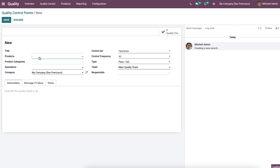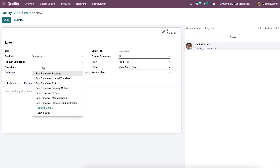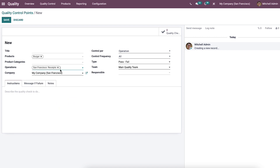In this field we can provide the title of the quality control point. The quality points will be added to all products which fall under the selected product category. We can then select the stage from the drop-down menu at which quality should be checked — options include receipt, internal transfers, delivery order, return, manufacturing, and resupply subcontractor. The company name is auto-allocated. We can also define if the quality check is done at the operation level or at a more granular lot or serial number level.